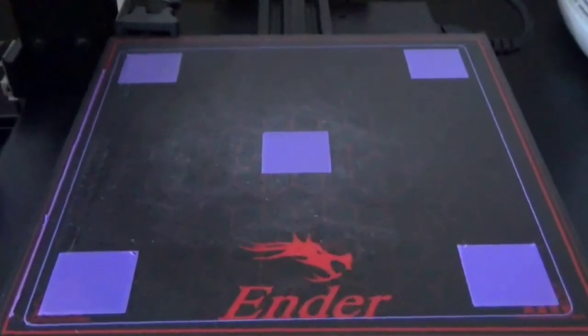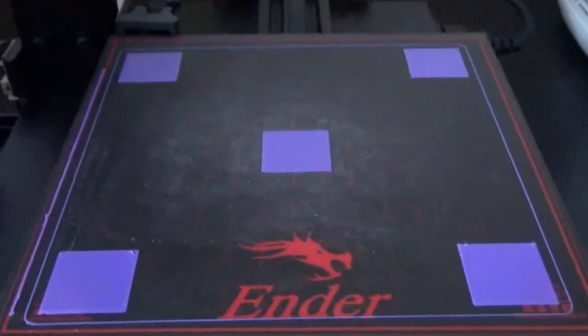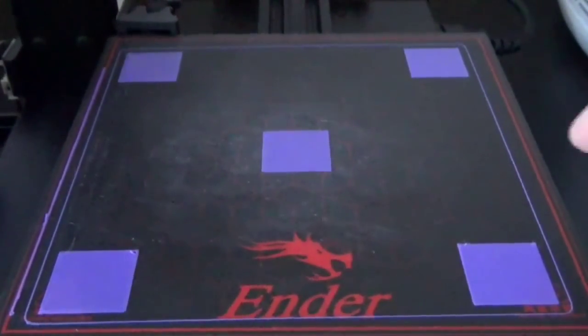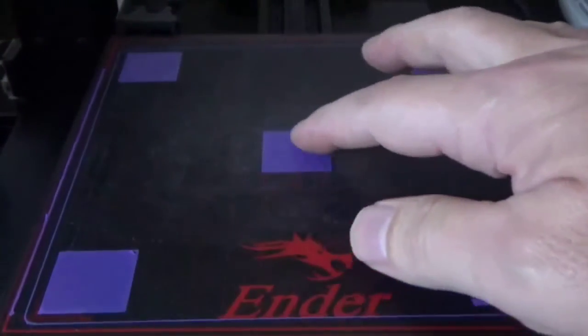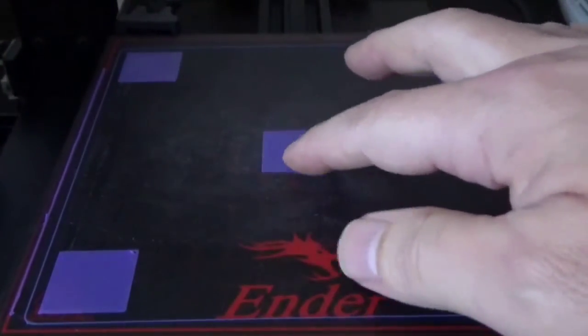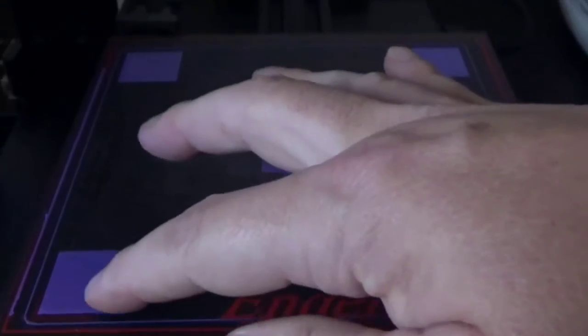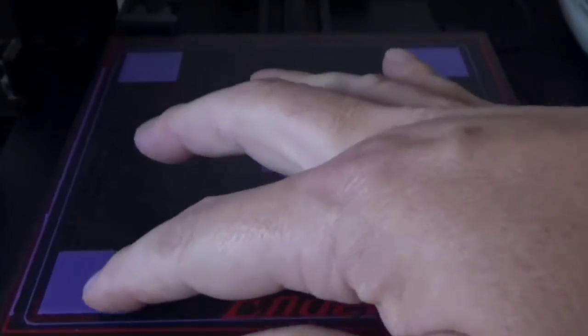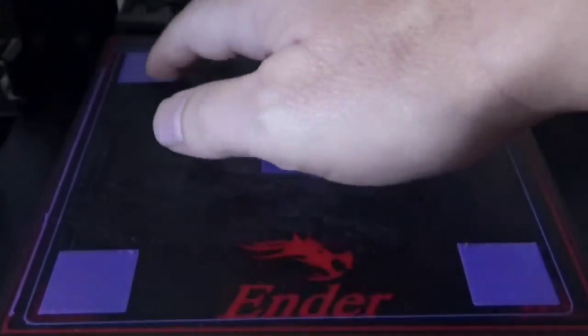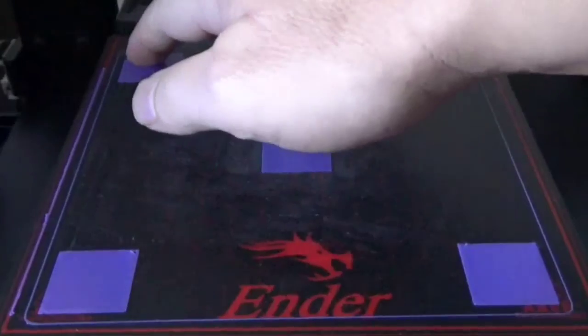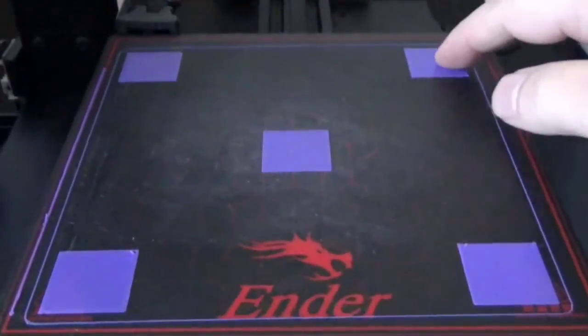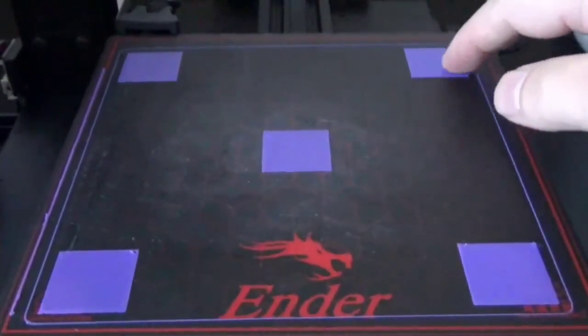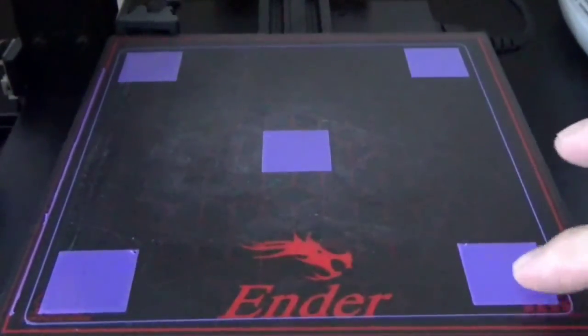Here's what it looks like after we've printed out our bed level test that we just sliced up. Now what you want to do here is you want to feel them. And they should feel smooth. If they feel rough, then your mesh is wrong. You need to adjust it so that the nozzle is higher.